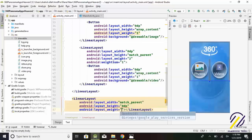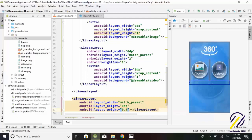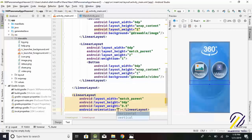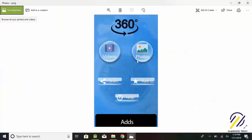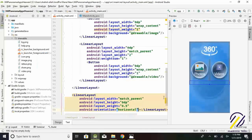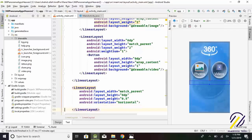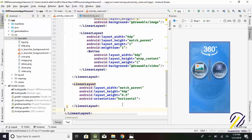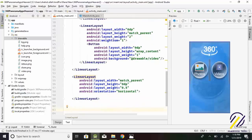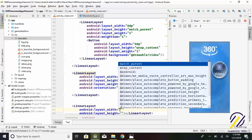Layout height equals 0 dp. Layout weight equals 0.5. Orientation equals horizontal. Then we create another linear layout for share and rate us buttons — this layout containing weight equals 3 to contain two linear layouts for two buttons.